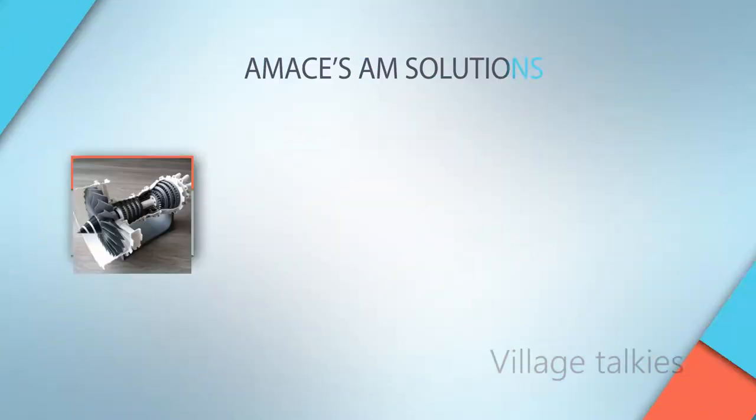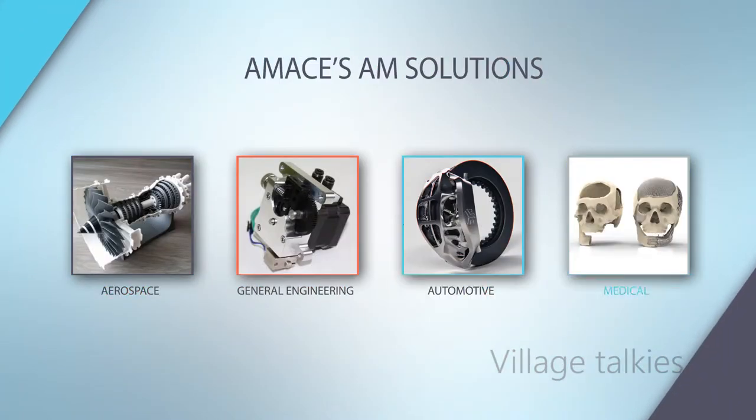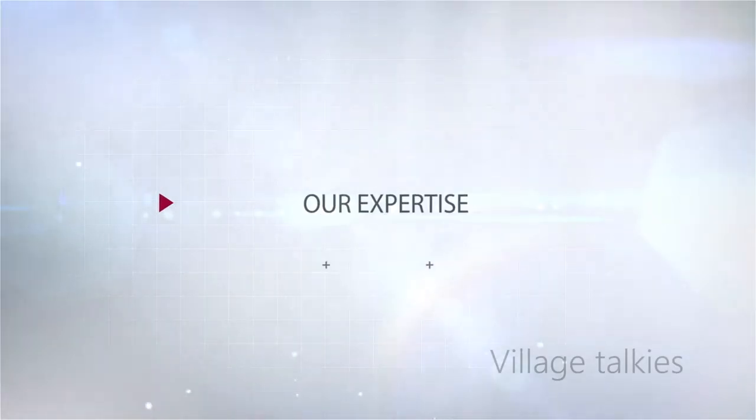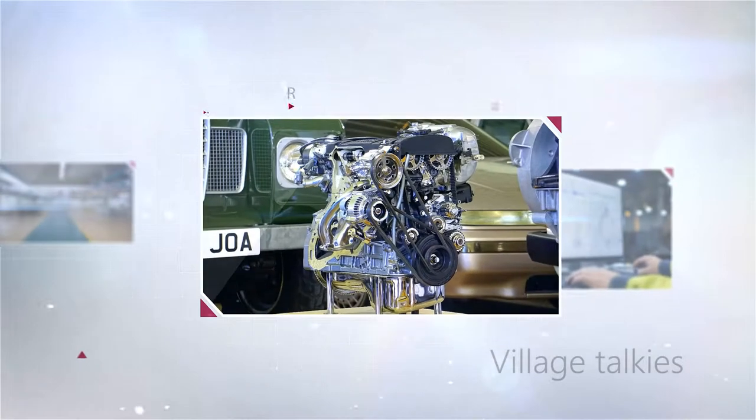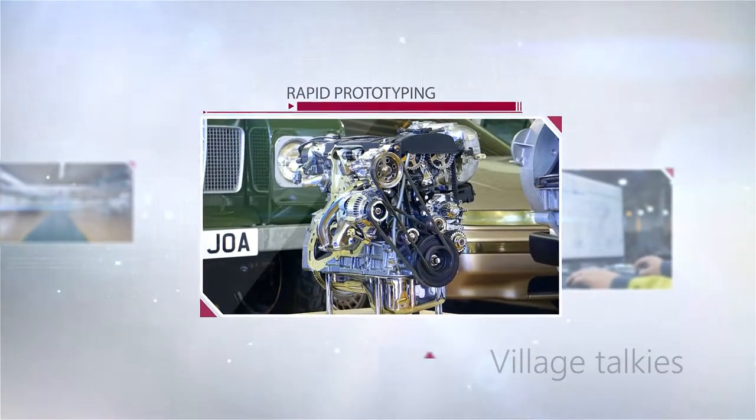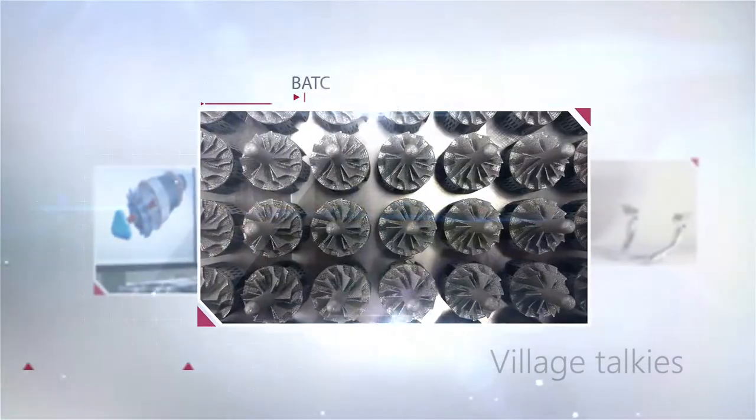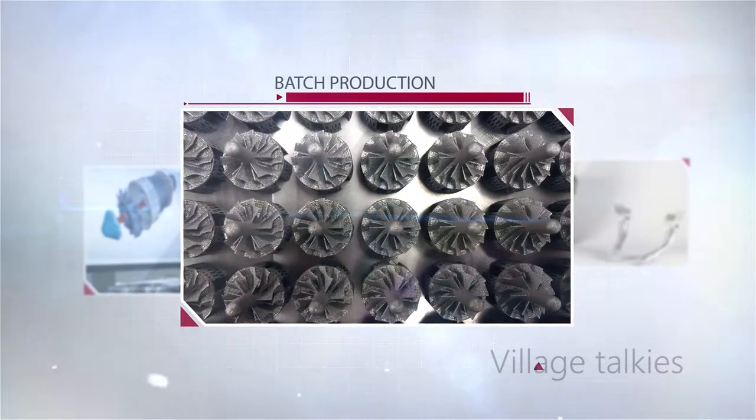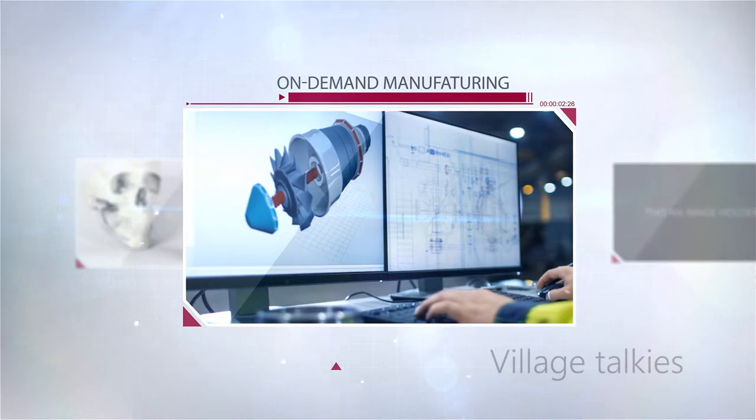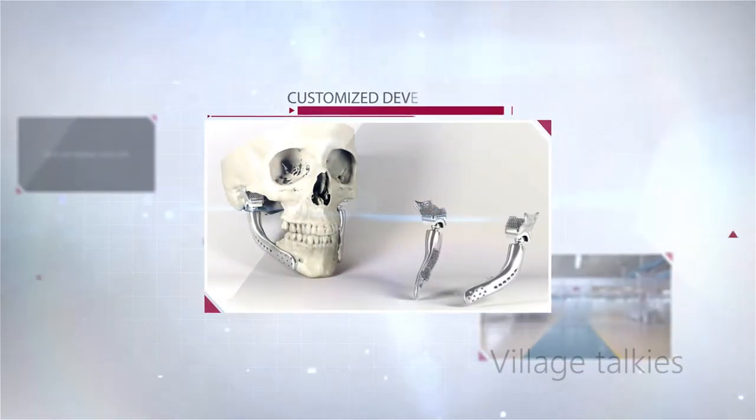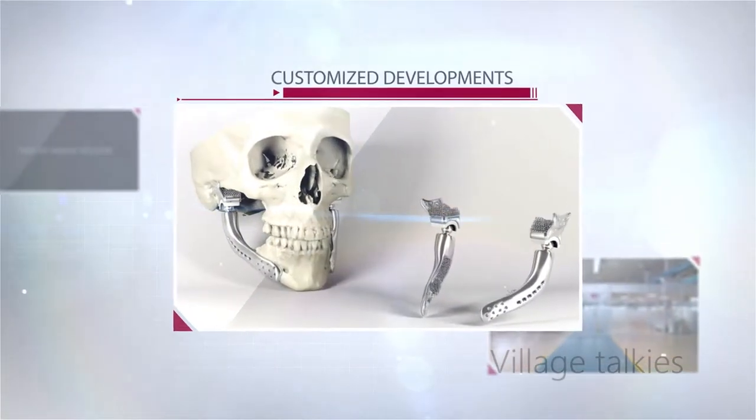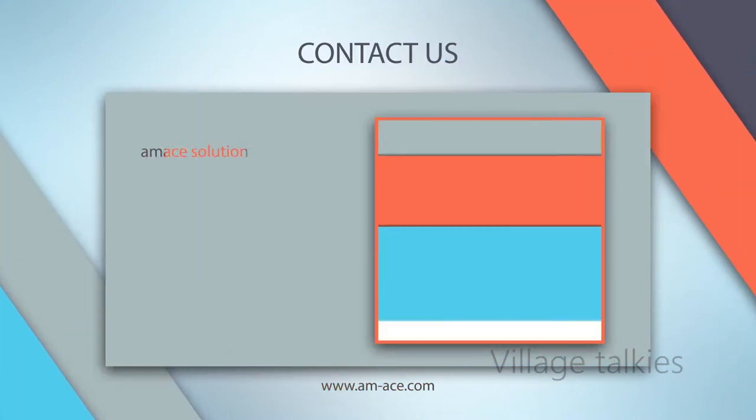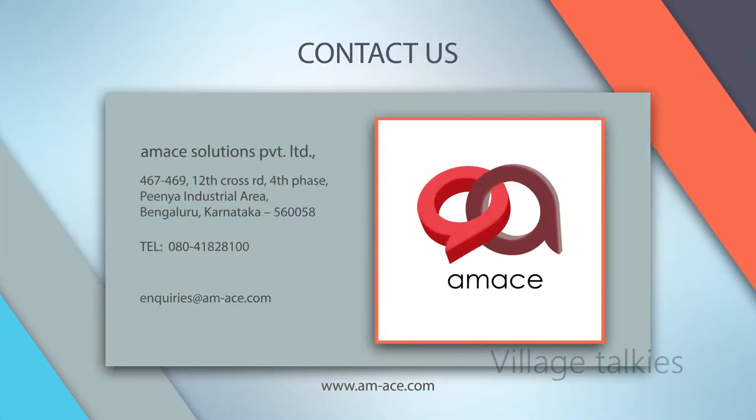AMESA's AM solutions cover the need of every industry. Our expertise in rapid prototyping, batch production, on-demand manufacturing, and customized developments allow us to add more value to your project. Get in touch to discuss your requirement today!